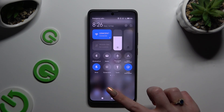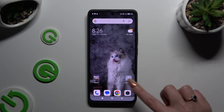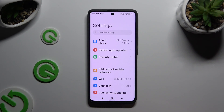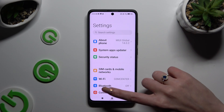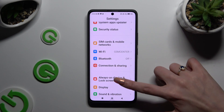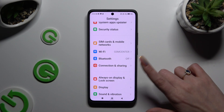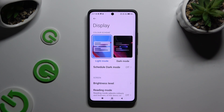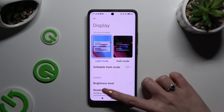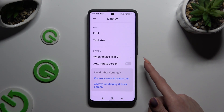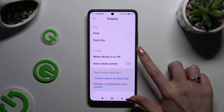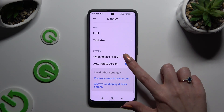If you want to, you can also go into device settings, scroll down just a bit, and tap on Display. Then scroll all the way down and click on the switcher next to auto-rotate screen to manage it.